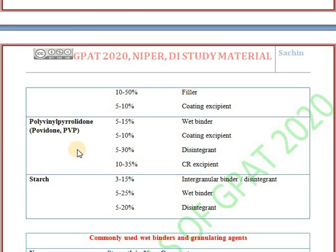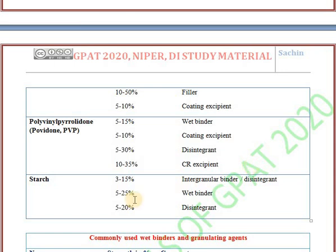Next one is polyvinyl pyrrolidone, also known as povidone or PVP. It is used as a wet binder, as a coating excipient, as a disintegrant, and it is also a member of controlled release excipients.